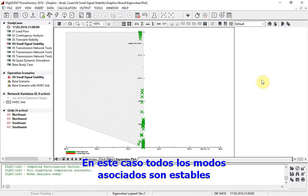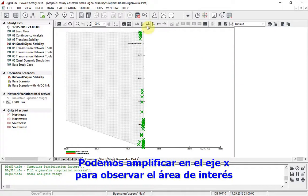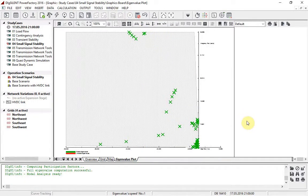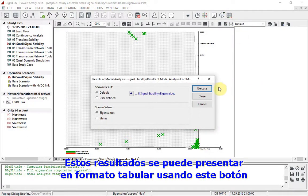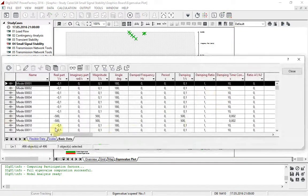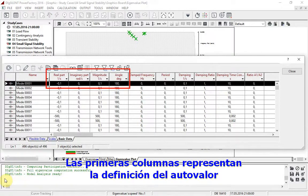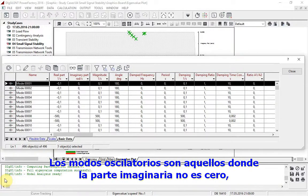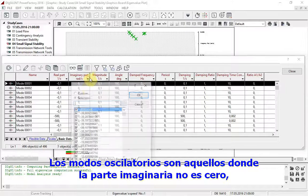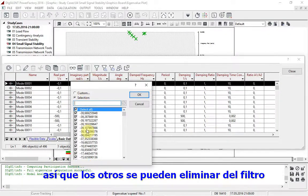In this case, all the associated modes are stable. We can zoom in on the x-axis to look at the area of interest. These results can also be presented in tabular format using this button. The first columns represent the definition of the eigenvalue, and additional information about the damping is shown in the remaining columns. The oscillatory modes are those where the imaginary part is non-zero, so the others can be removed from the filter.